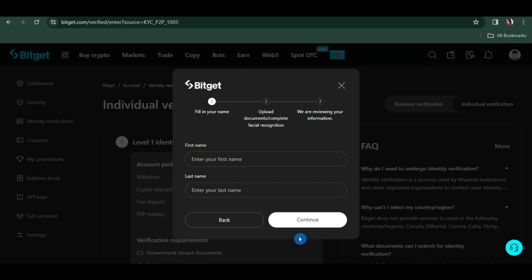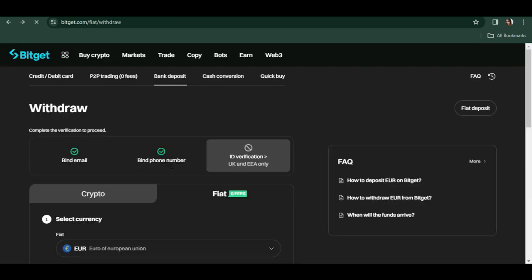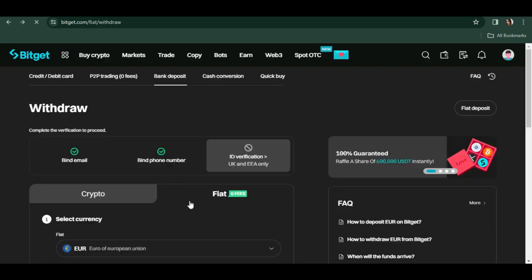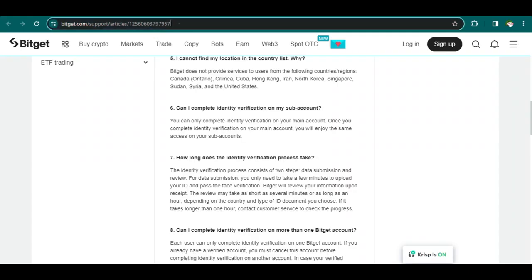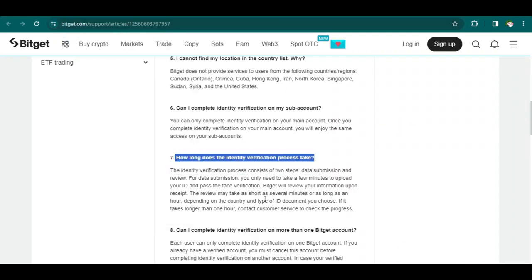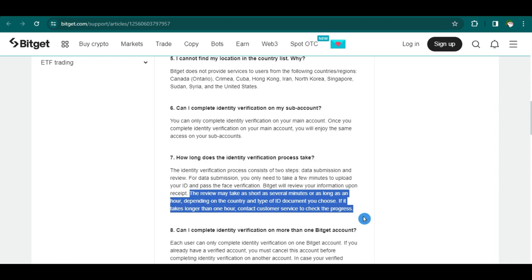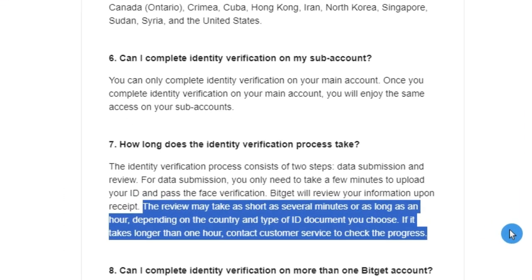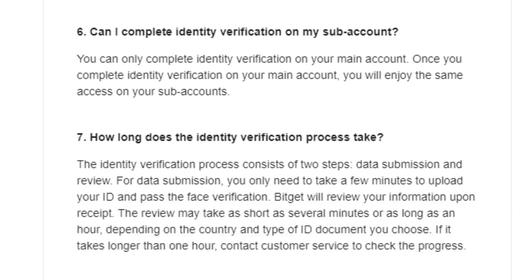After that, Bitget will review your information. According to Bitget support, the review may take as short as several minutes or as long as an hour, depending on the country and type of ID document you choose. If it takes longer than an hour, contact customer service to check the progress.